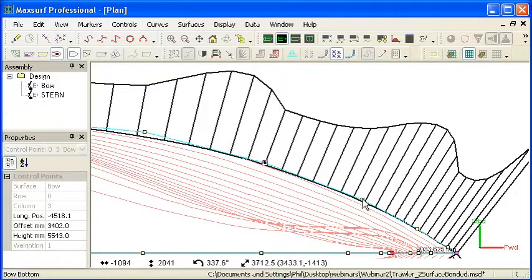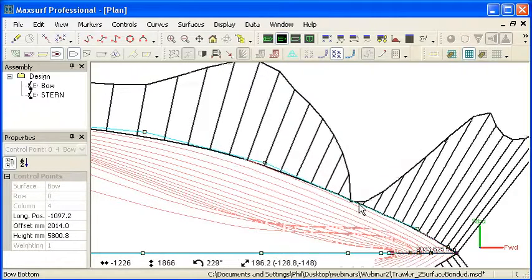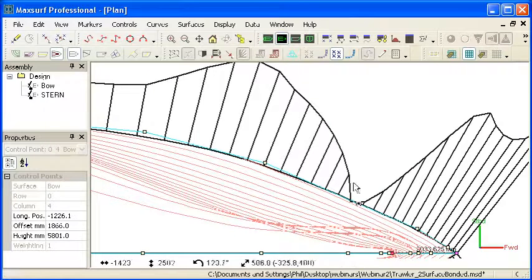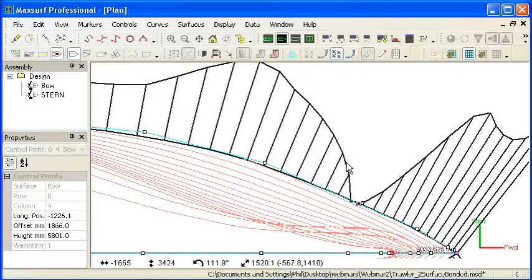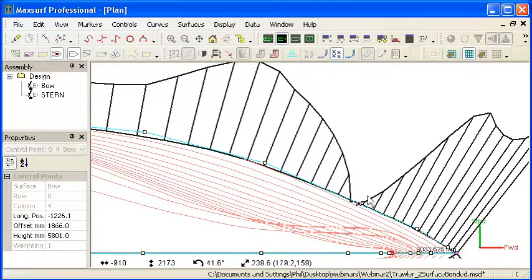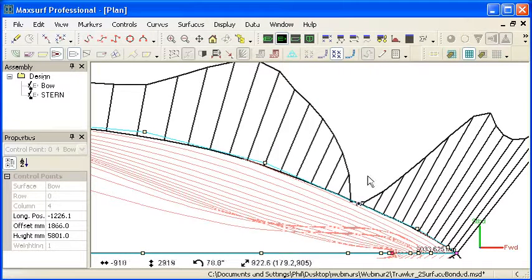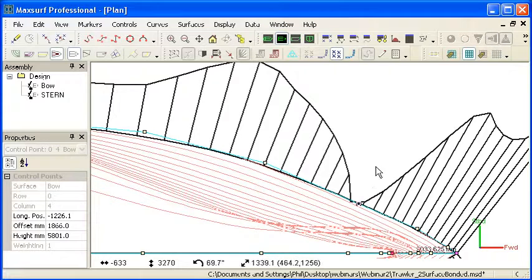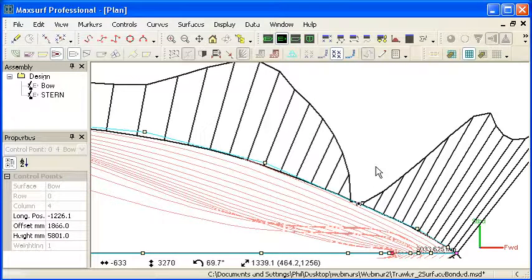As we move those control points around, if we change the surface such that the curvature porcupine crosses over the curve, that indicates that we've created a hollow and it's a useful thing that we want to avoid. So being able to see that clearly is good, especially when we're looking at water lines.